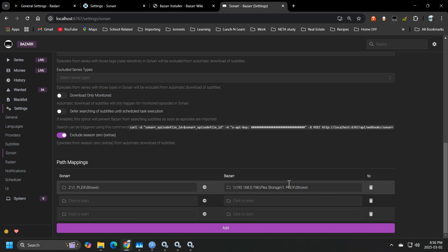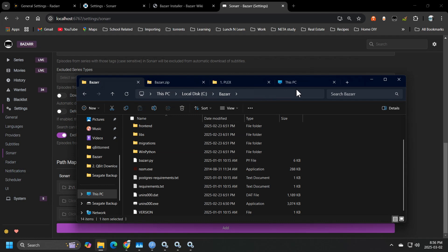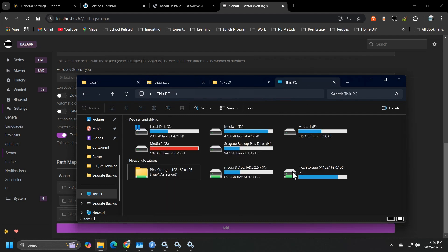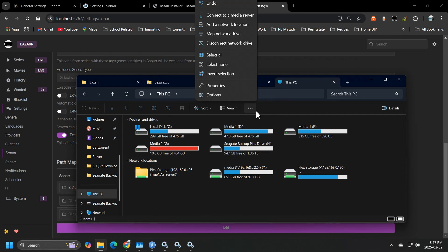Now, I know this sounds confusing, but let me elaborate. So if you head over to your PC and depending on how your system is set up, this is how my system is set up. So all of my Plex media lives on a mapped drive.